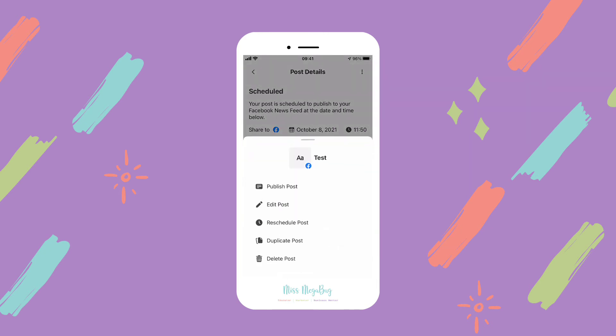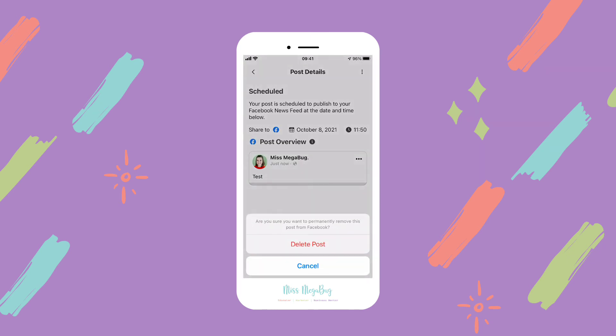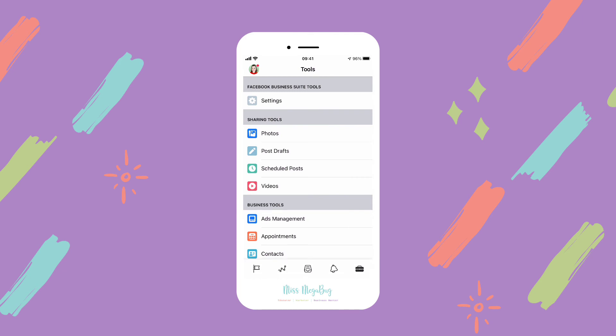These options allow you to either publish your post now, edit your post, reschedule it, or duplicate it. Duplicating is handy if you have a post template you just want to duplicate and edit going forward. You can also delete the post, which is what I'm going to do.